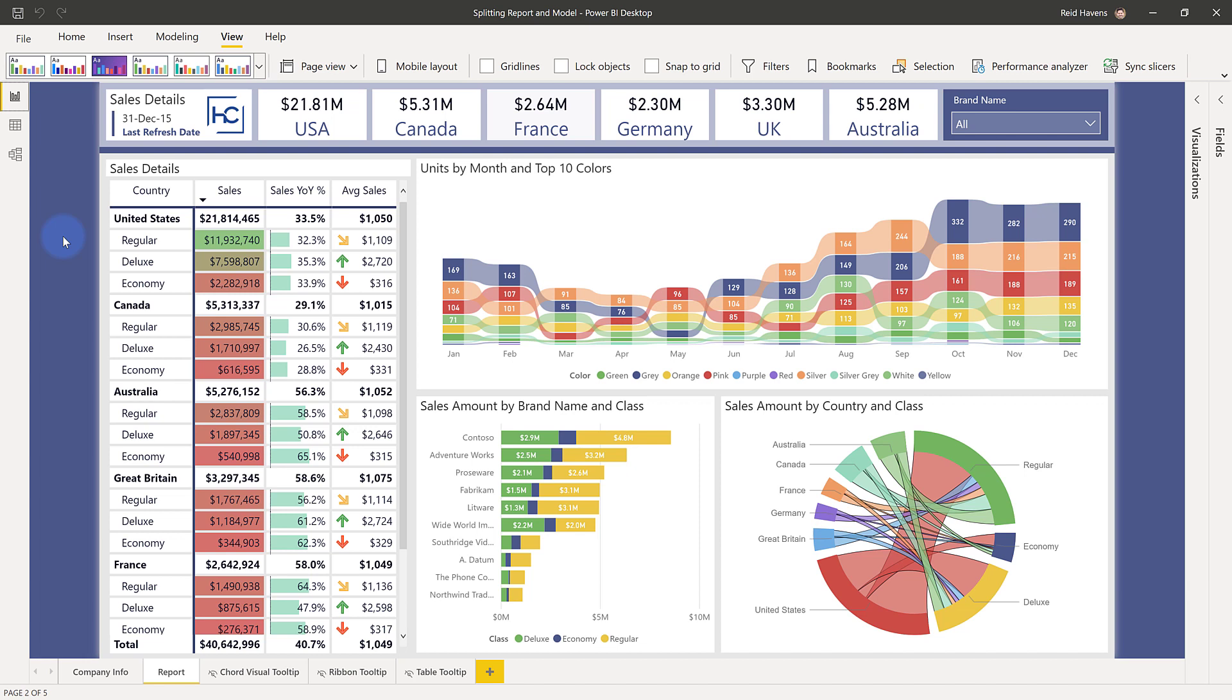Now rather than needing to recreate the dataset from scratch and then a new report on top of that to connect to it, what you would call a thin report that connects to the published model in Power BI, you can actually take this file and kind of split it into two. And I actually covered a video on this a couple of years ago on a different blog, and then more recently I saw earlier this year a blog post over at powerbi.tips that showed you how to do this with PowerShell. I want to show you how to do that without any code and just be able to split the file relatively easily.